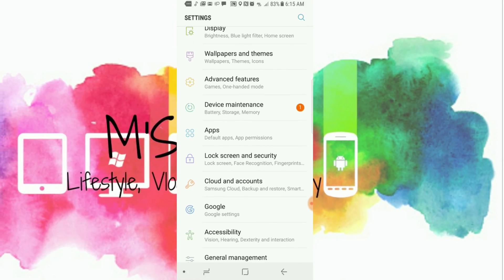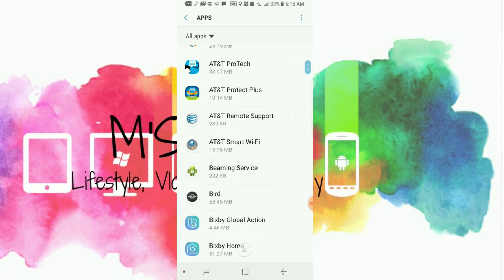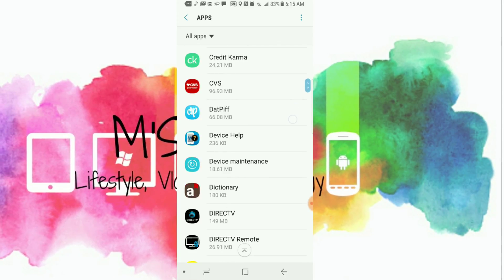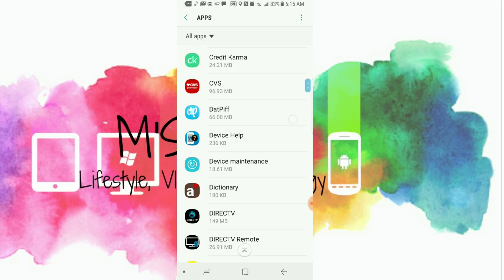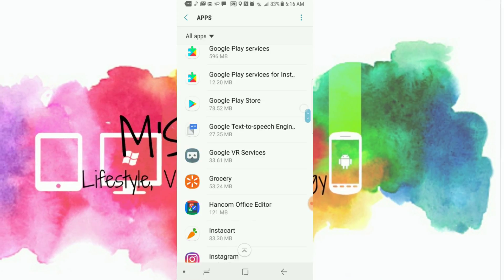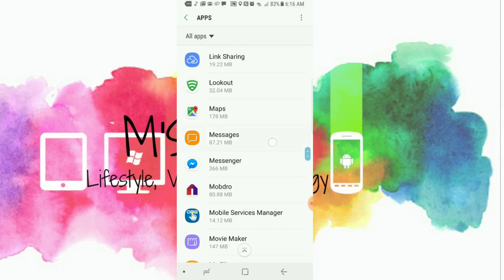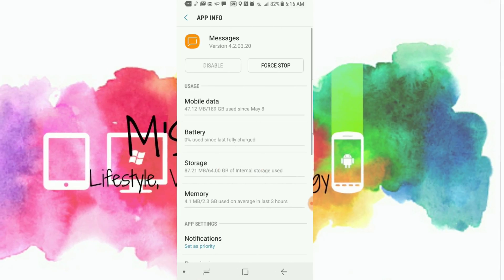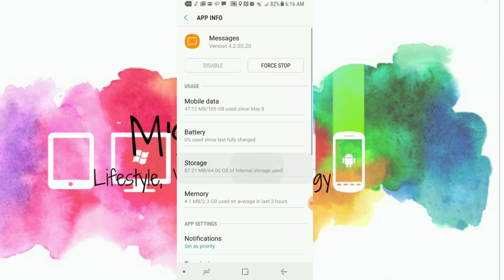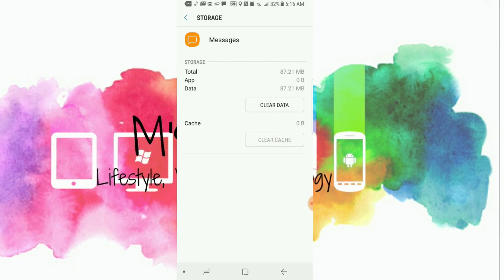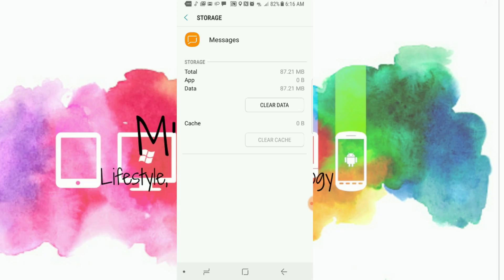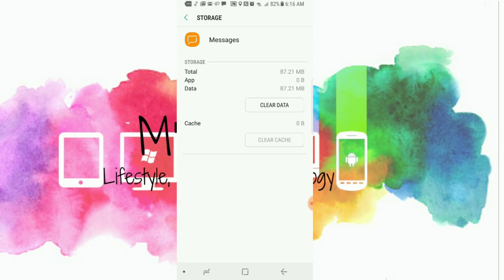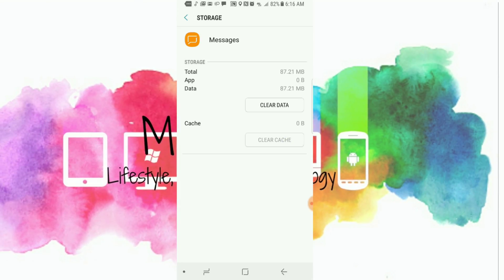From the Apps, we're going to find Messages. On Messages, we're going to go to Storage. I've already cleared the cache, but you're just going to click on that button, the Clear Cache button.